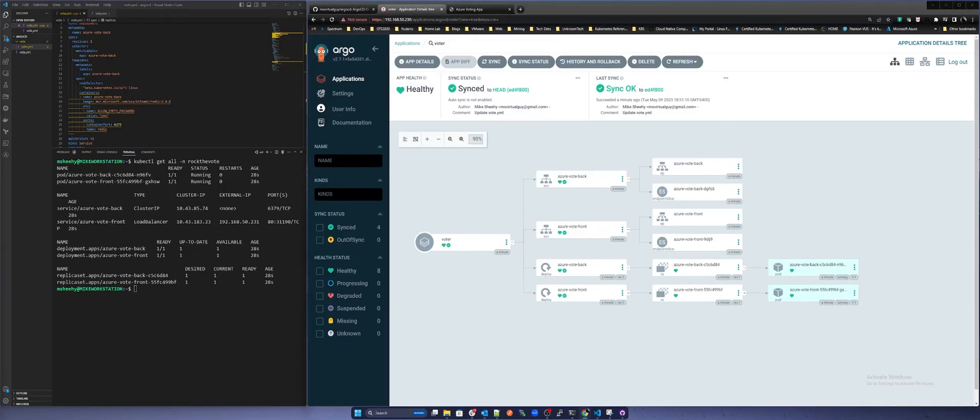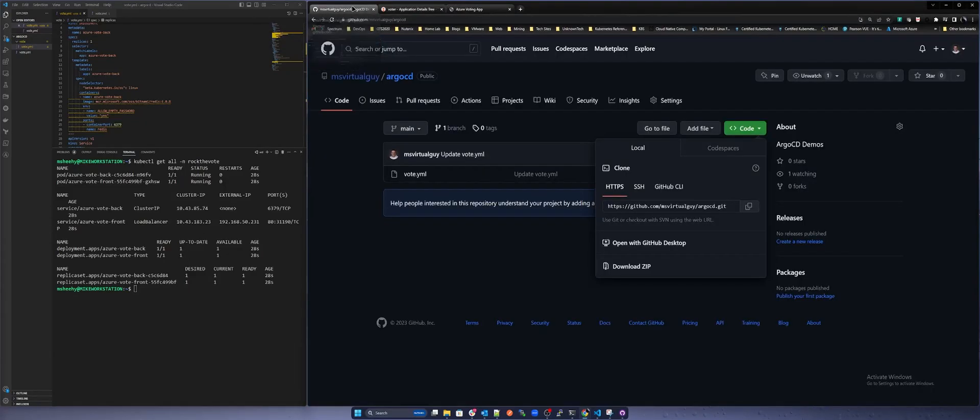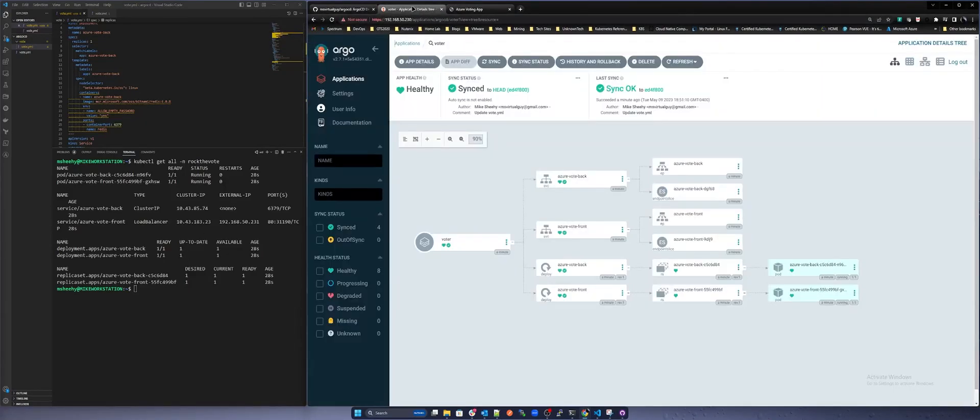Argo CD monitored the GitHub repository and saw that the desired state did not match the current state. Argo CD's job is to get to a desired state without too much effort. It also tracks changes as well.